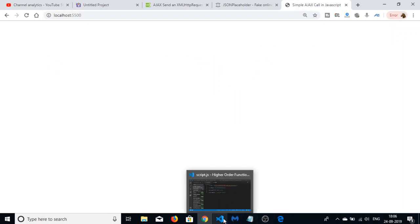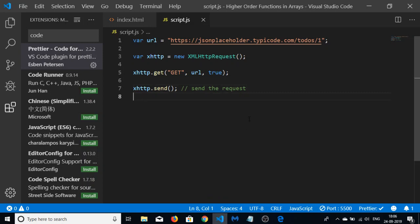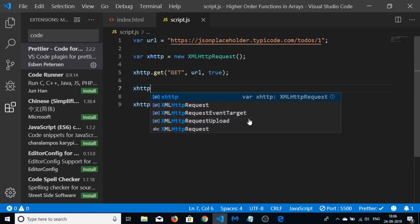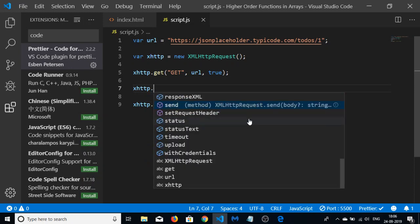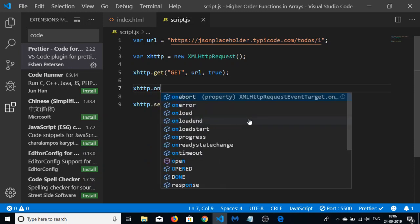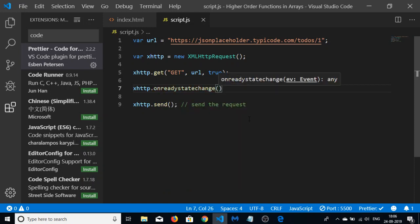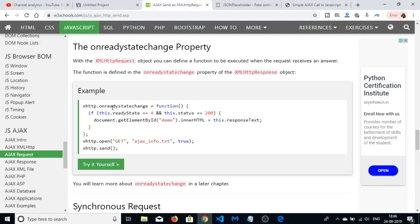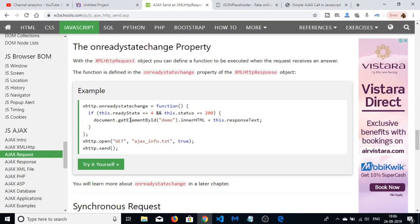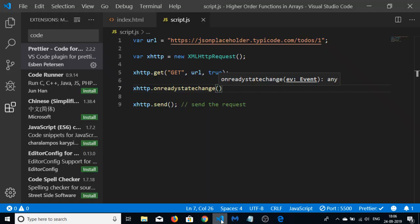To handle the response, we need to use the onreadystatechange property on the XMLHttpRequest object. This property receives a callback function, and inside that function we will be checking the readyState and status properties.